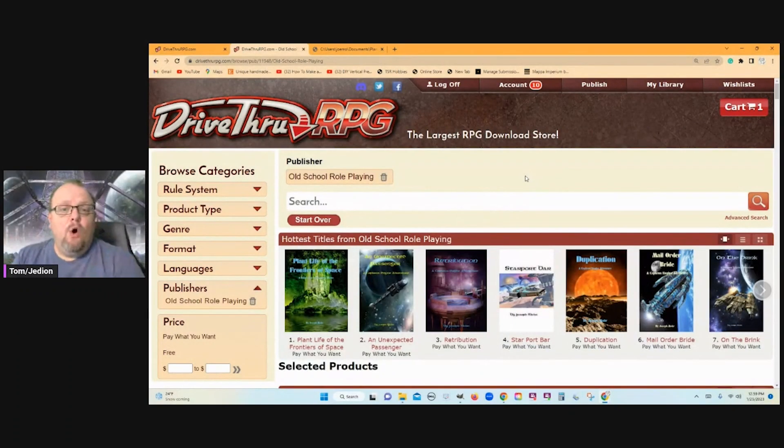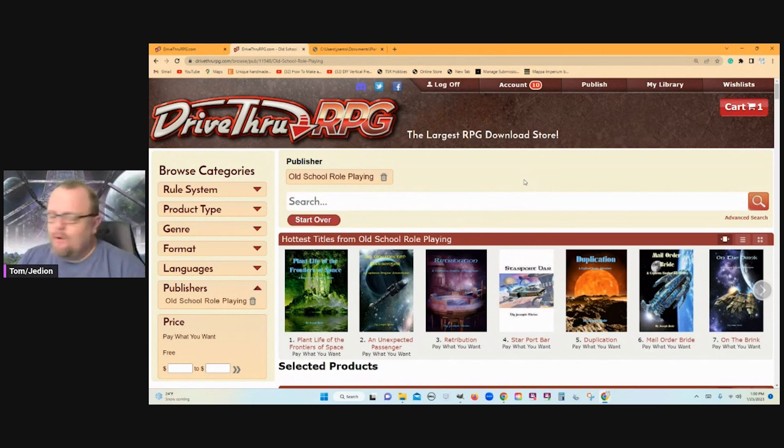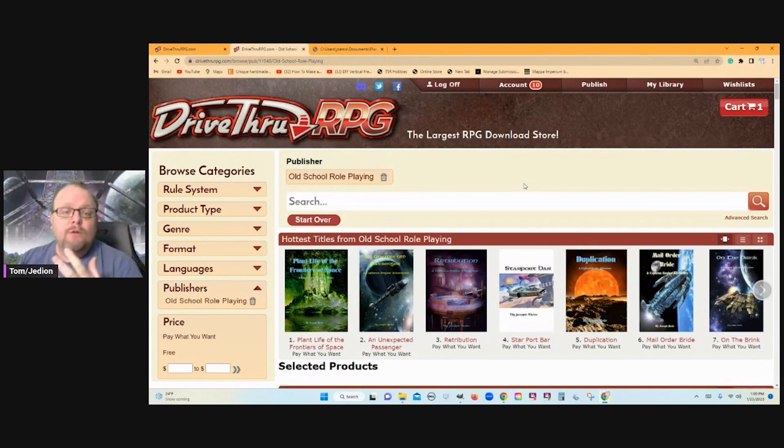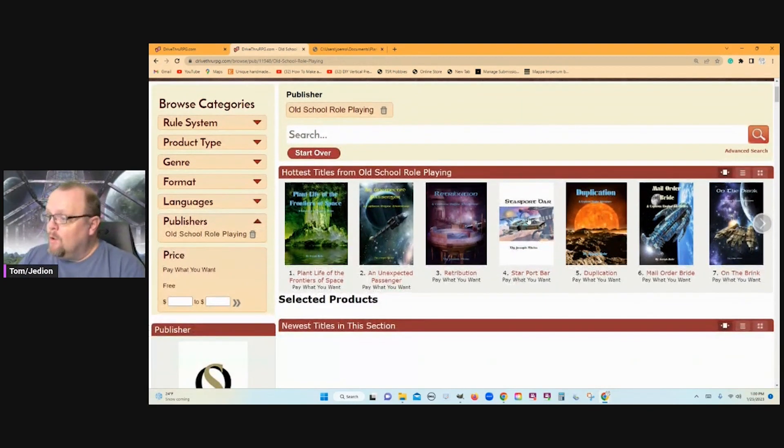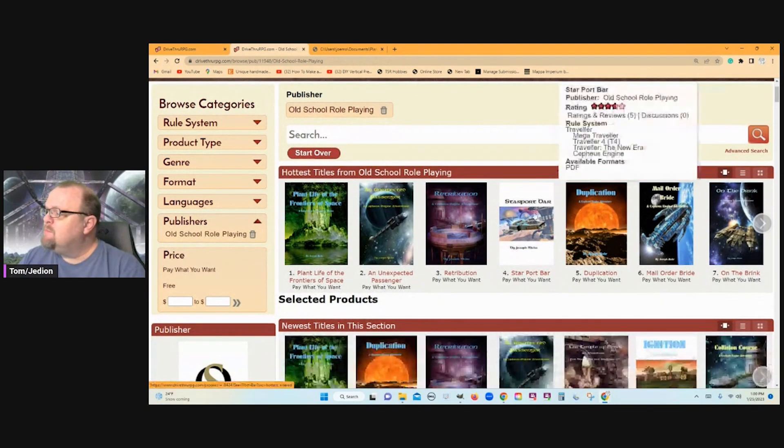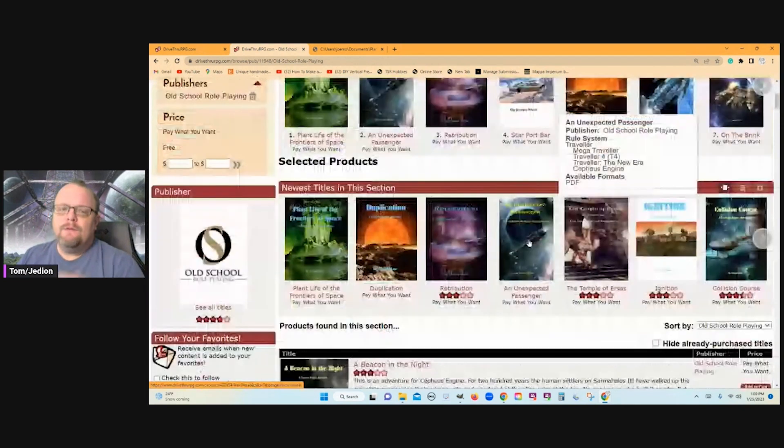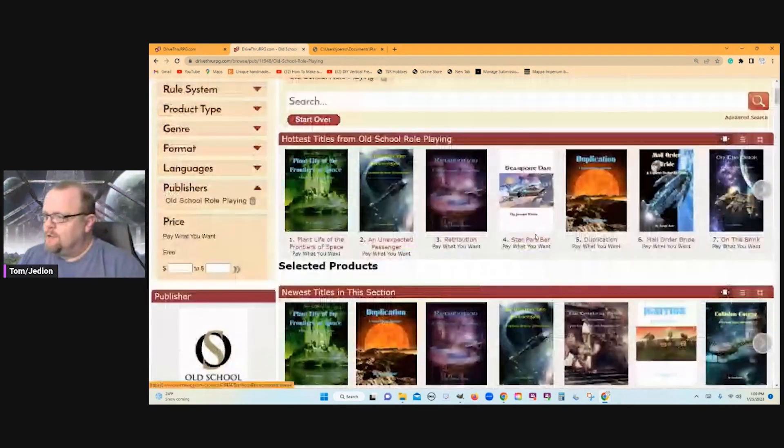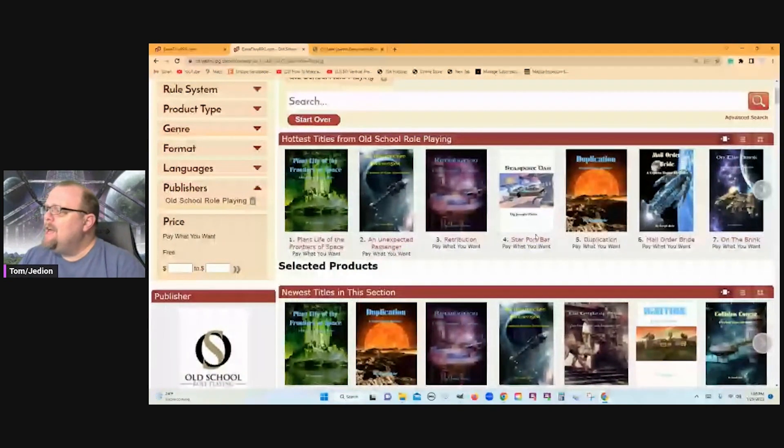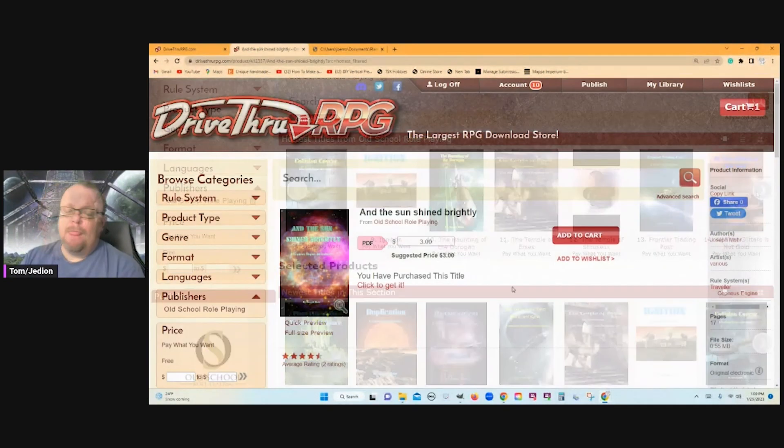Let's take a look at Old School Roleplaying. Now, I apologize, I'm doing back-to-back two Cepheus Engine third-party publishers. But Old School Roleplaying, by and large, seems to just produce stuff for Cepheus Engine. And they've got some cool things.